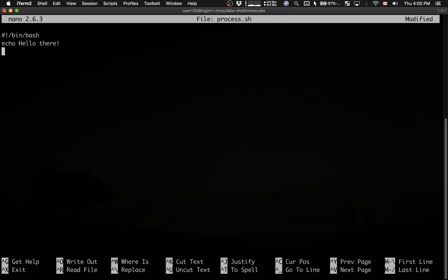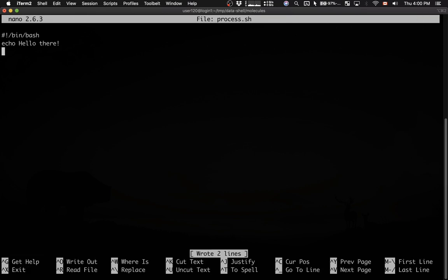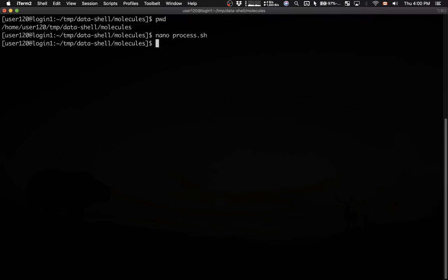Echo, if you remember, is a simple print command in bash. I'm going to save this, control O, confirm the name, control X to exit. Here's my script.